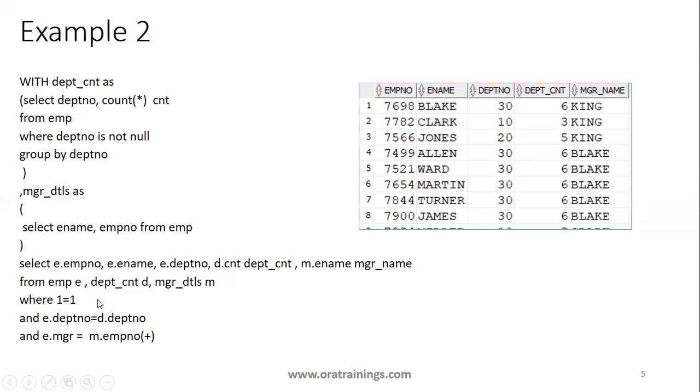Once you achieve all this functionality, you can simply mention them and execute it. This is how you can make use of WITH clause.